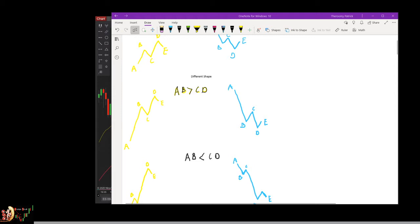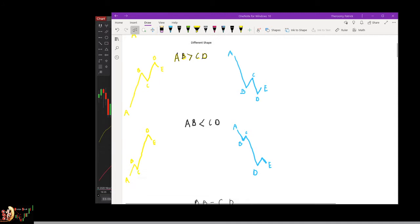The first shape is when the length of AB is greater than the length of CD. So here, A to B — this is the length of AB — and C to D — this is the length of CD — and you can see AB is greater than CD. On the flip side for short, it's the same: AB greater than CD. That's the first type of shape.